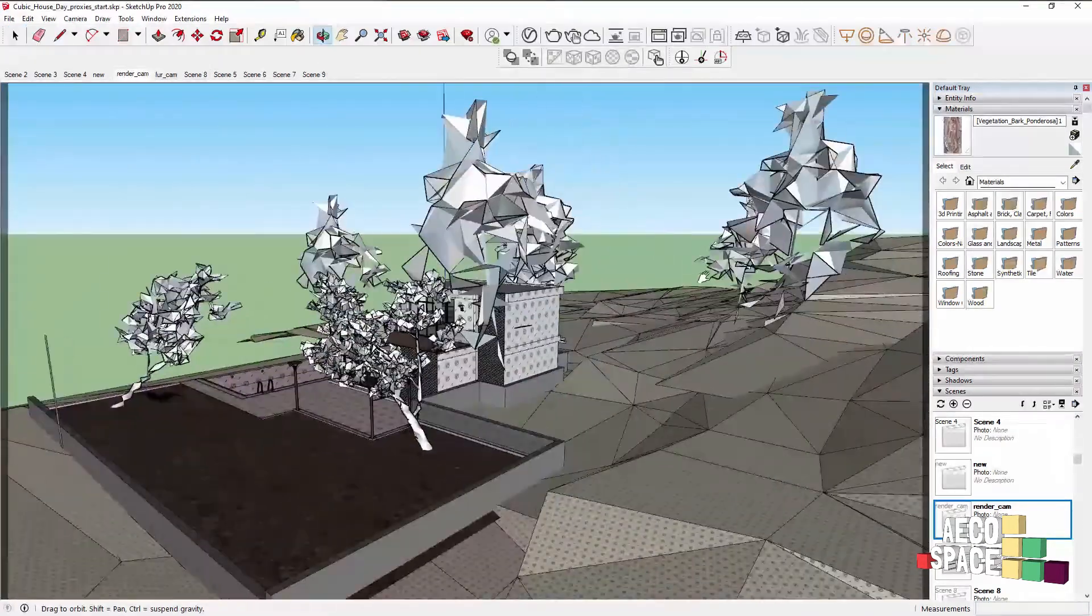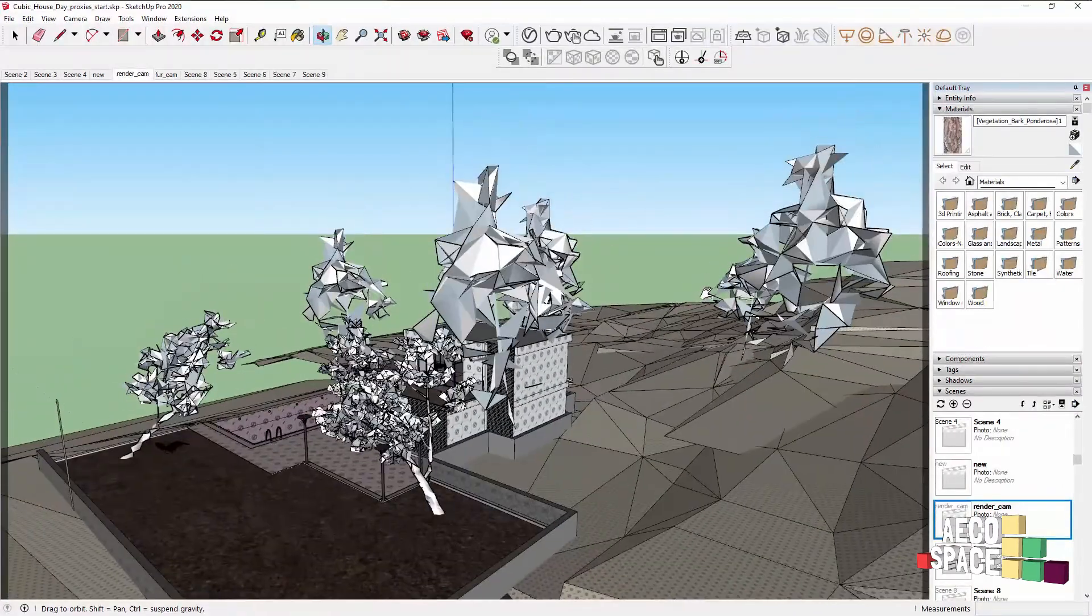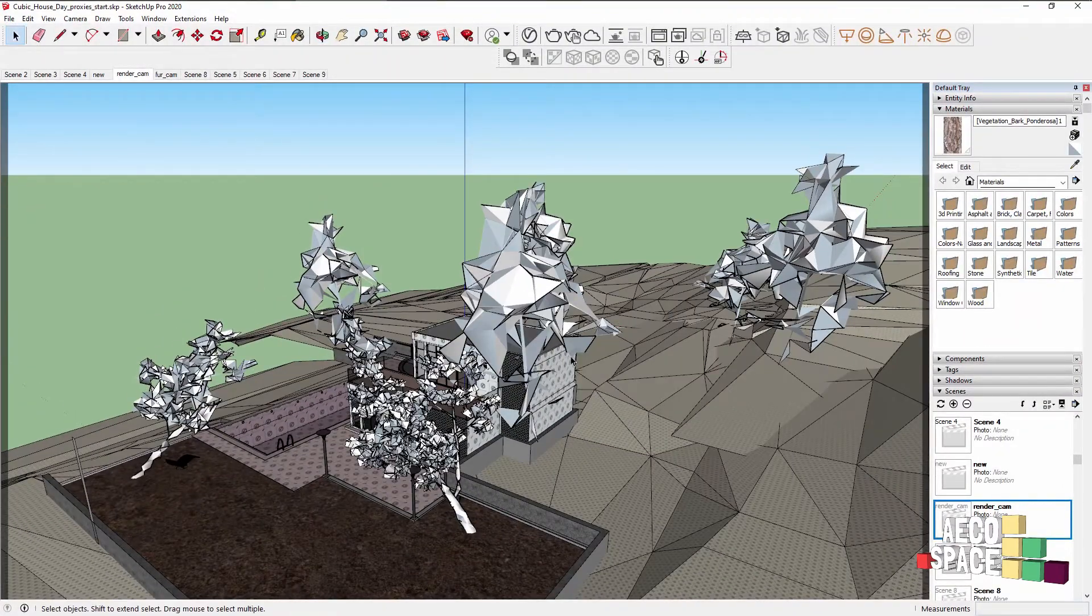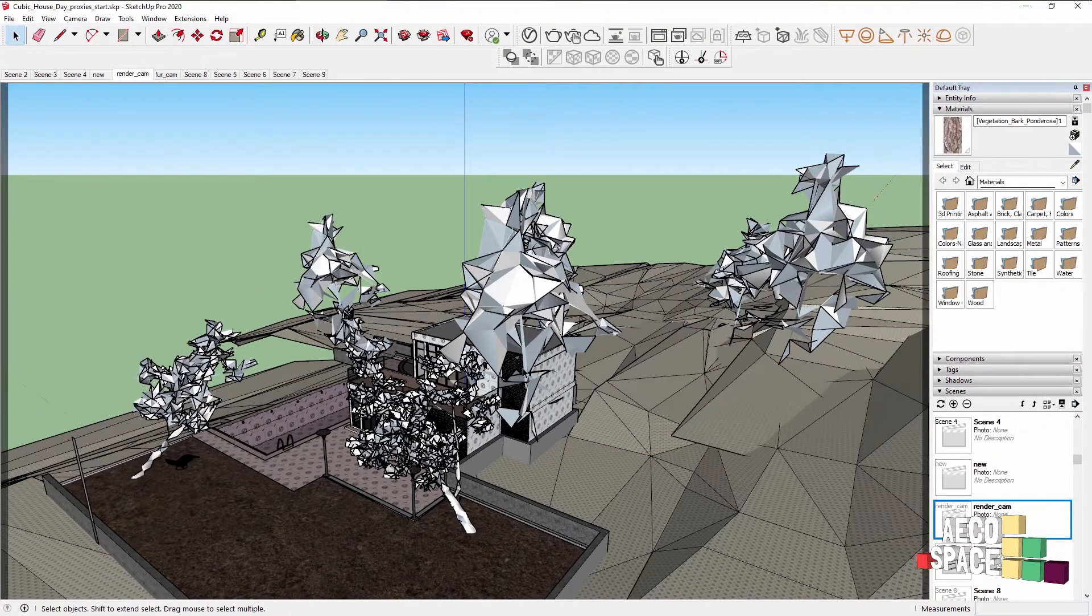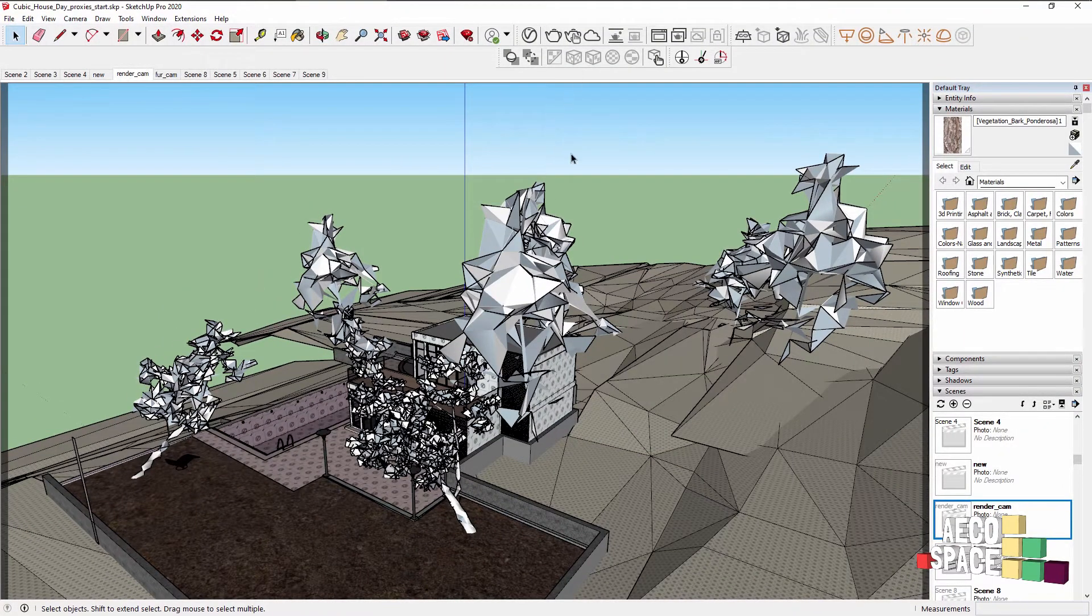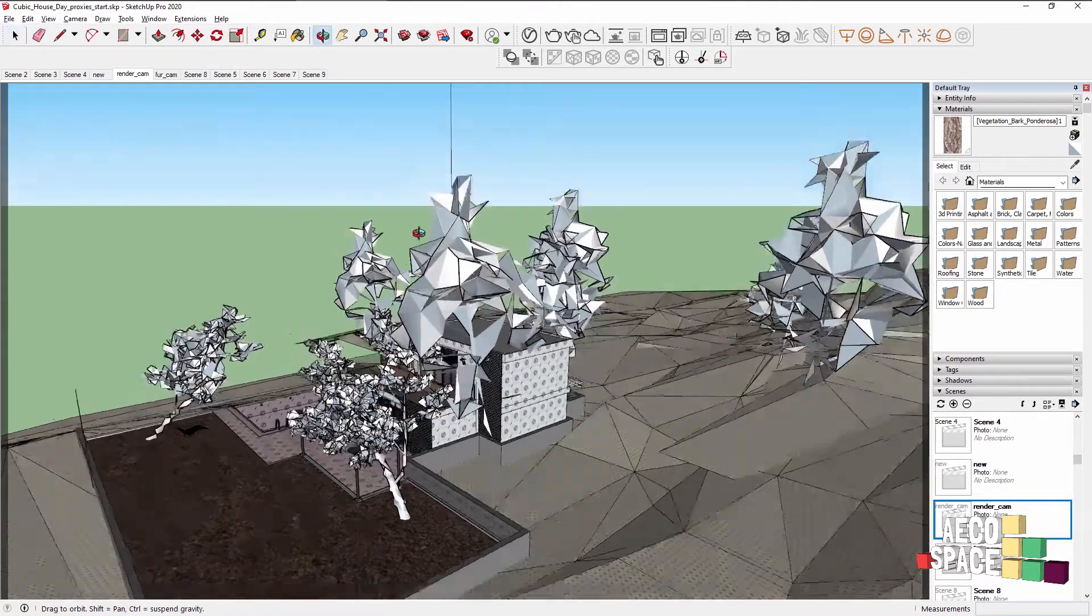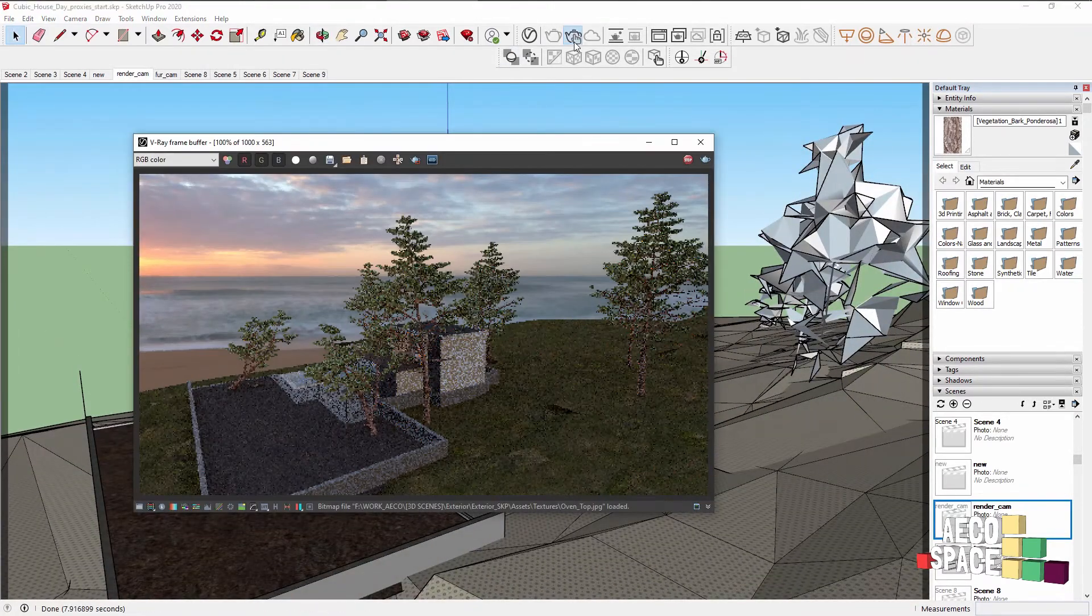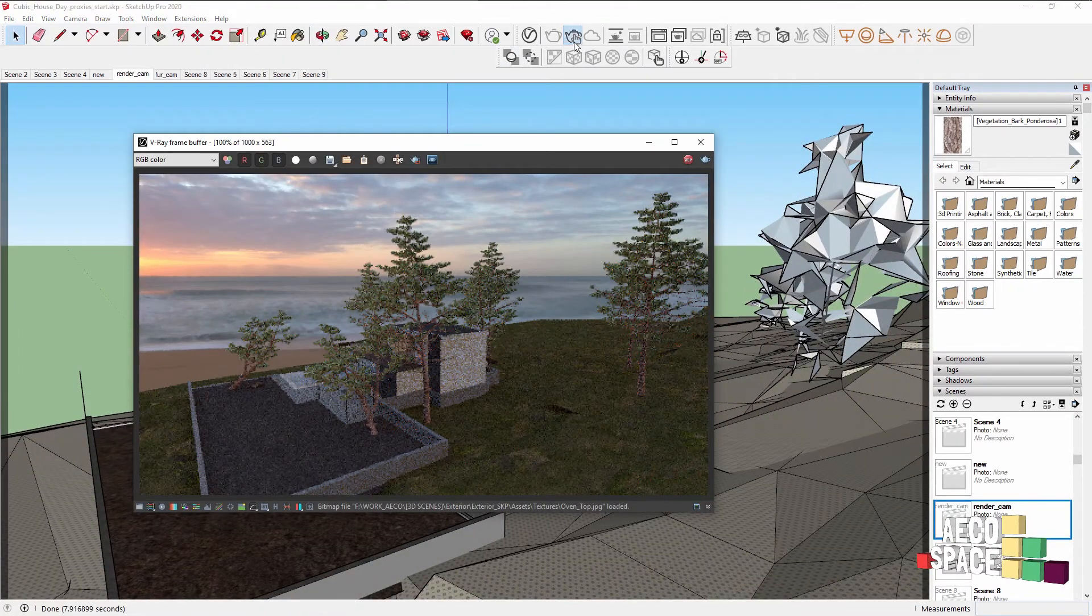And now we have our scene which you can see is much easier to move around inside. And if I render, we'll have the beautiful detailed geometry of the original tree.